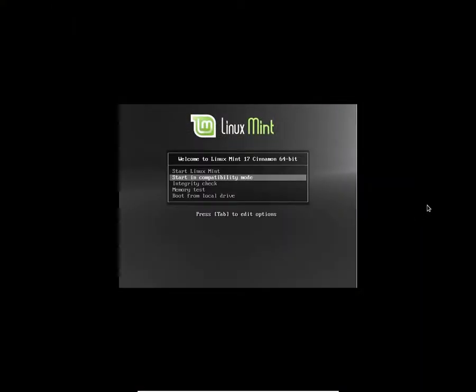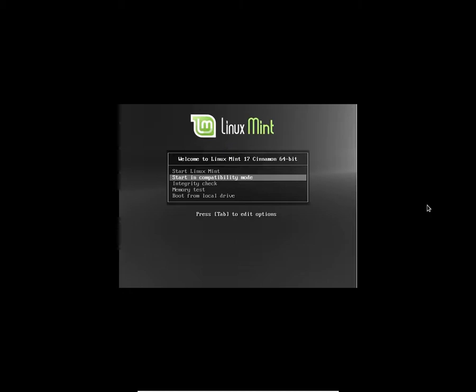So you get five options here. You can start Linux Mint, start in compatibility mode, third is integrity check, fourth is memory test, and fifth option is boot from local drive. So I'm going to select the first option. Let's start with it. I'm going to wait for the installation screen to appear.